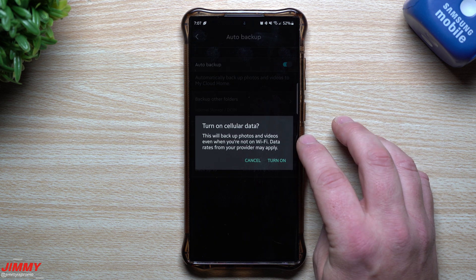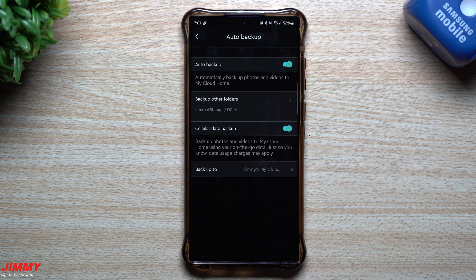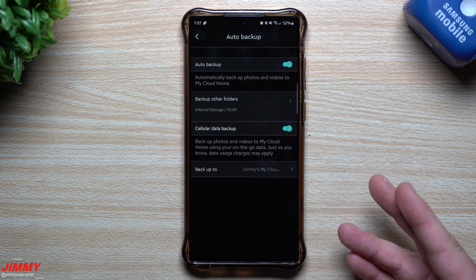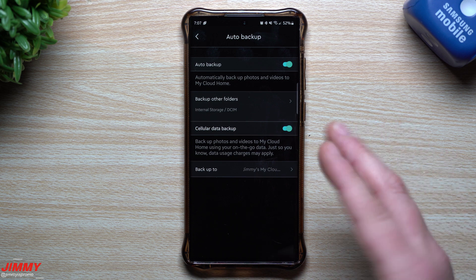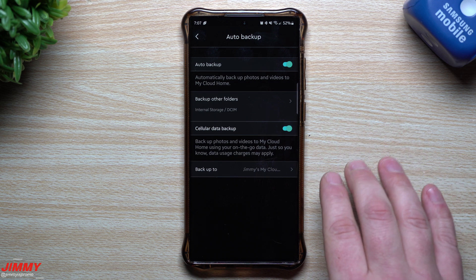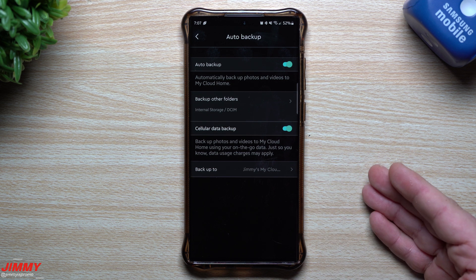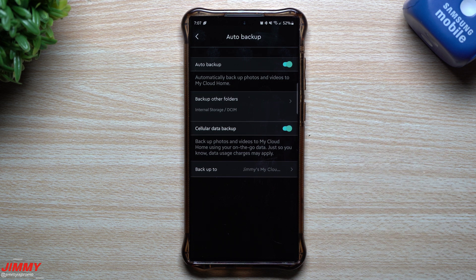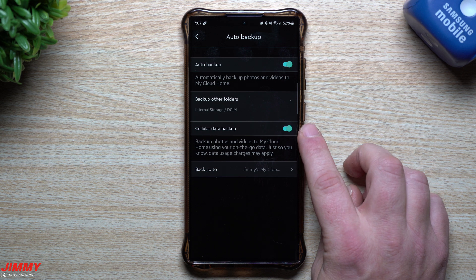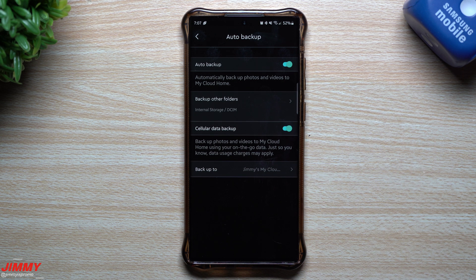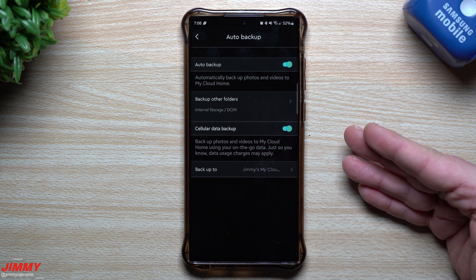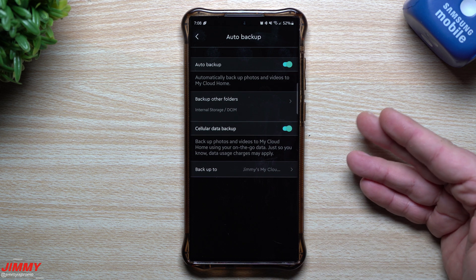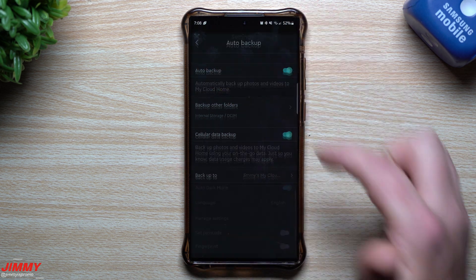You can back up over Wi-Fi, which is the default normal setup, but you can also turn on cellular backup so you're always backing up your photos and videos all the time. Even when your cloud storage is sitting at home, you can be out and about in a completely different city, state, or country — as long as you have cellular, anything you've taken photos of will automatically back up. You don't have to be home for your machine at home to back everything up.